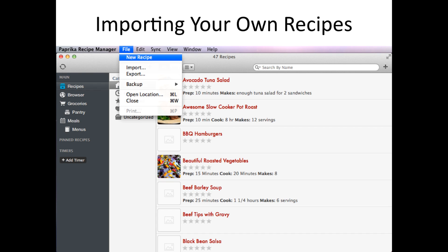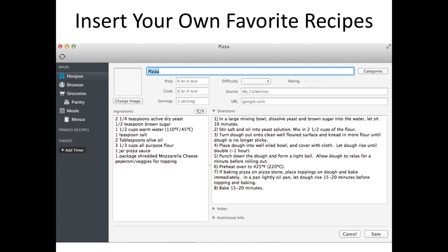In the old version of the Paprika Recipe Manager, you had two ways of managing your recipes. You could either create a new recipe and type in the ingredients and directions of a recipe you have on hand.